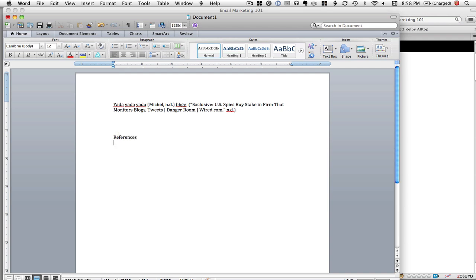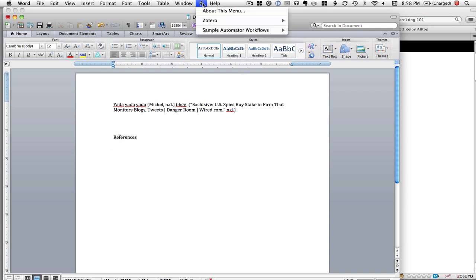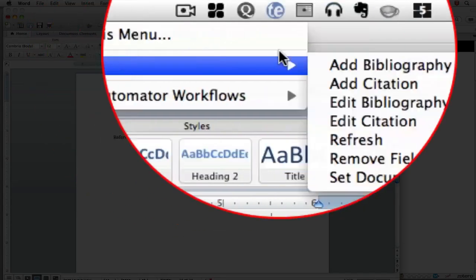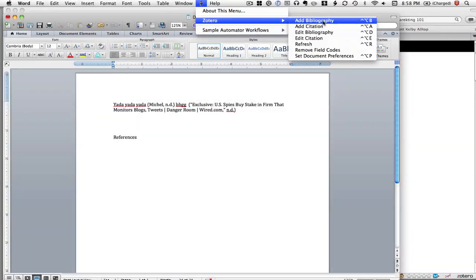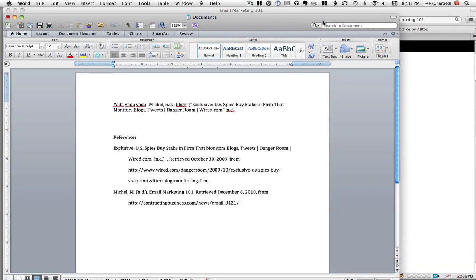I've got to add my references section. I go up here and I go add bibliography, and boom, it puts my formatted references from all the inline citations in the paper.